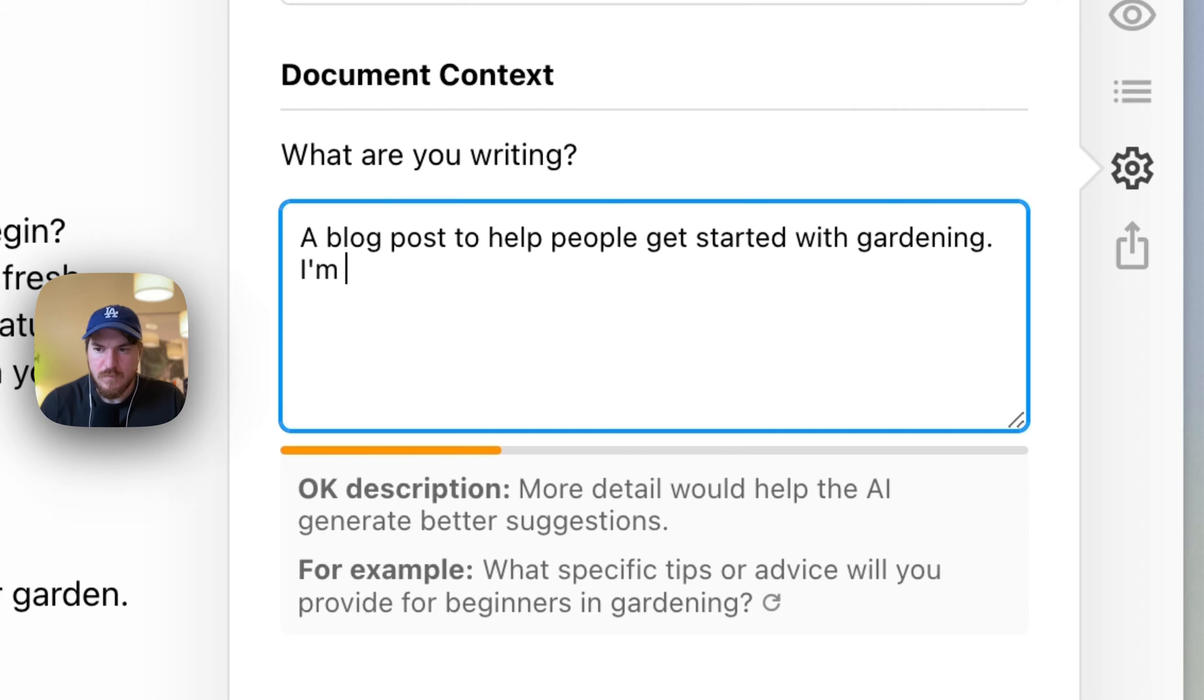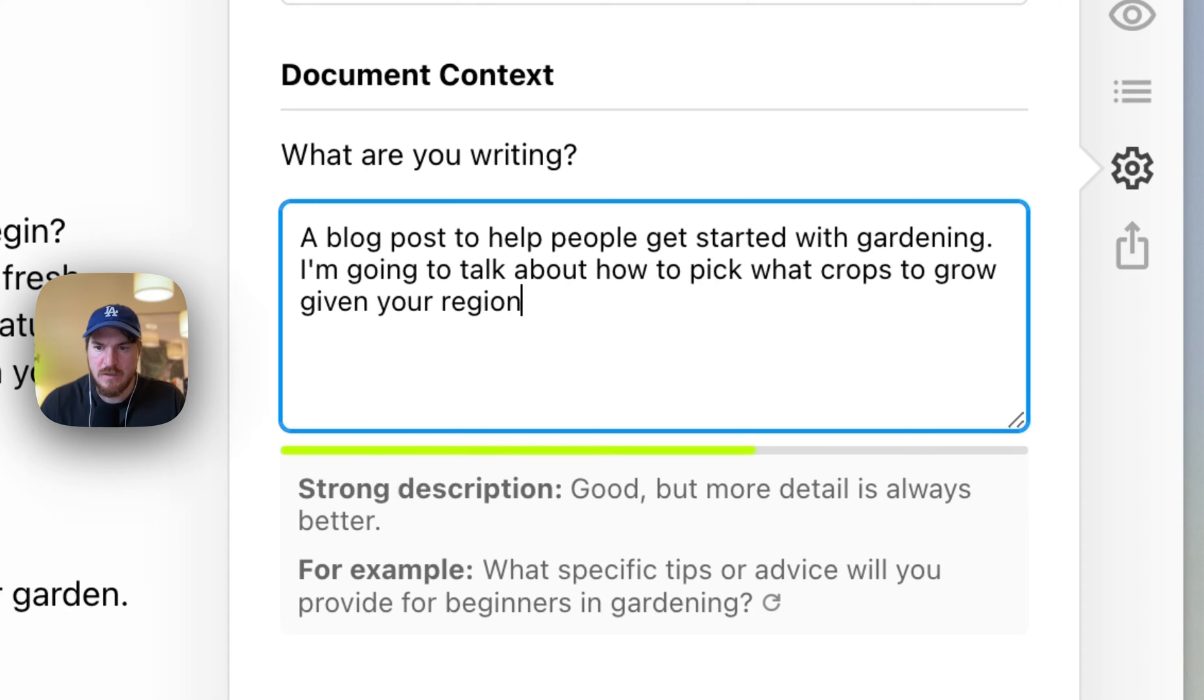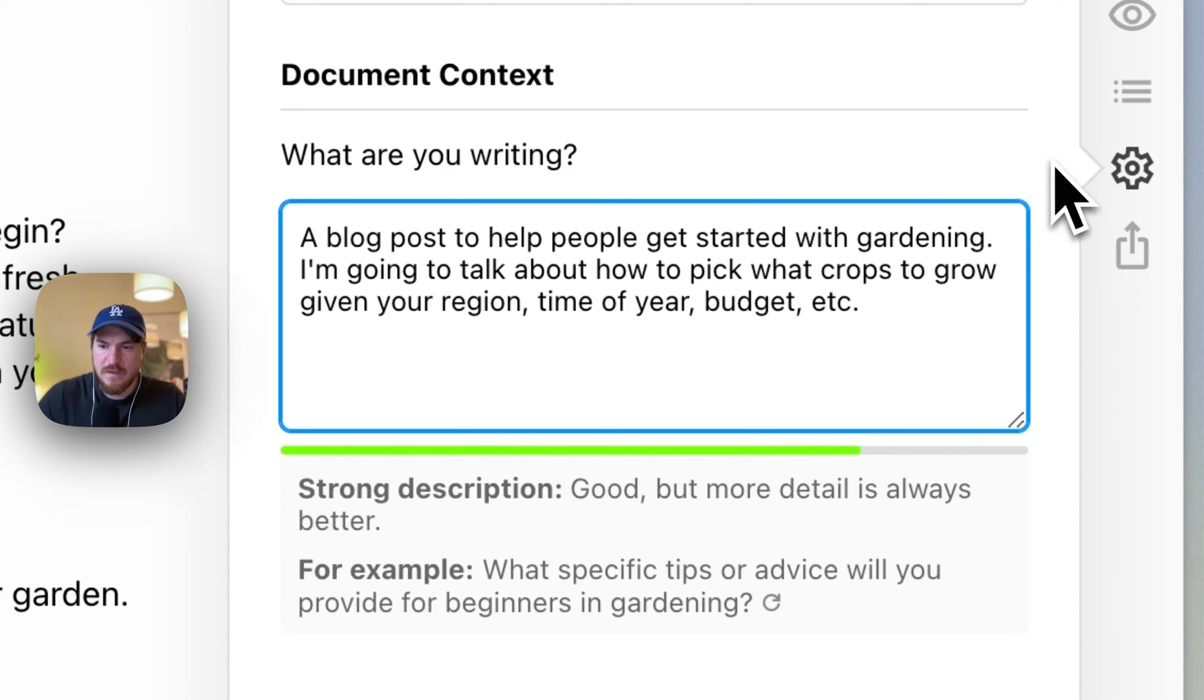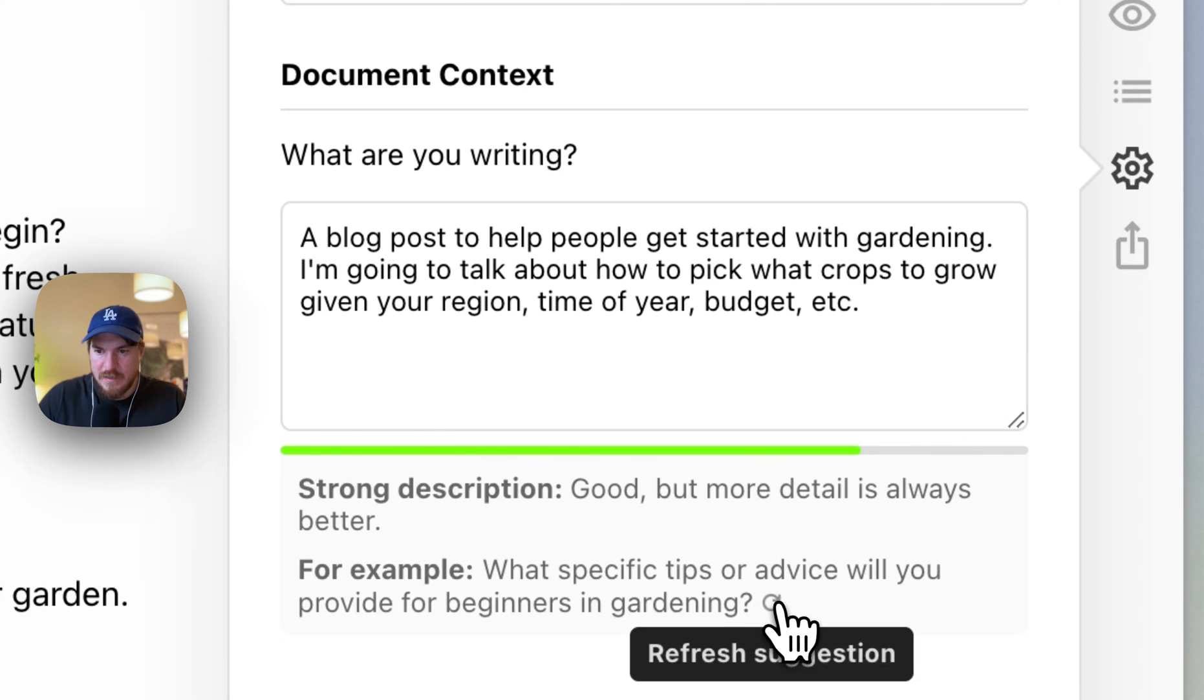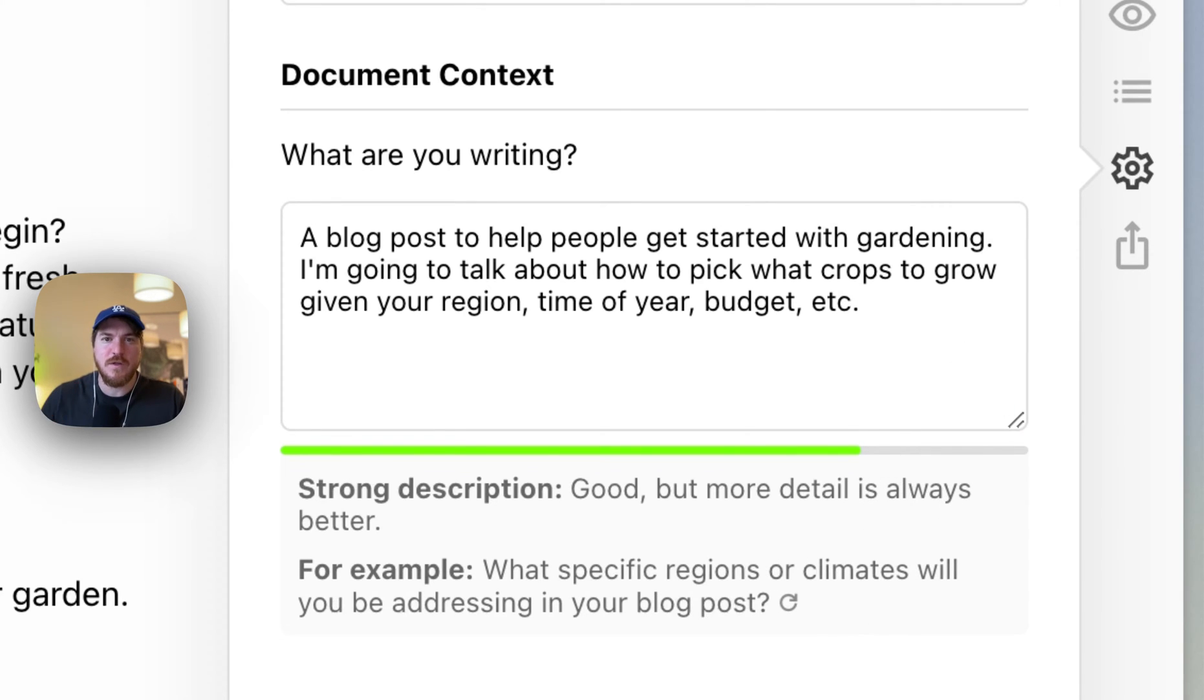Going to talk about how to pick what crops to grow given your region, time of year, budget, et cetera. And then it can just keep going. And so basically it's almost, honestly, it's like being interviewed by a ghost writer.